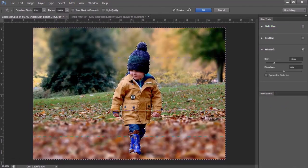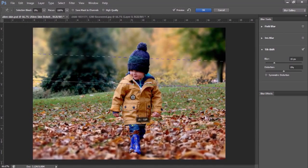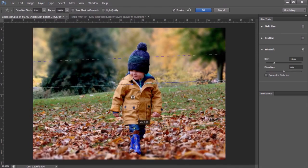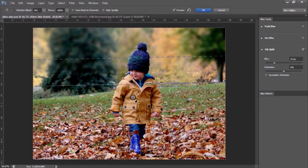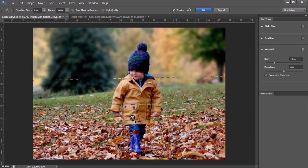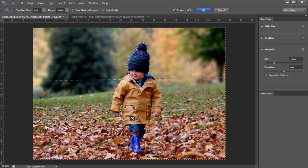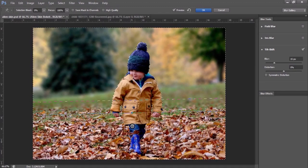In this picture I have only one subject, but you may have more than one subject. You have to select all your subjects before using the Tilt Shift effect. You have to select all subjects. Thank you.